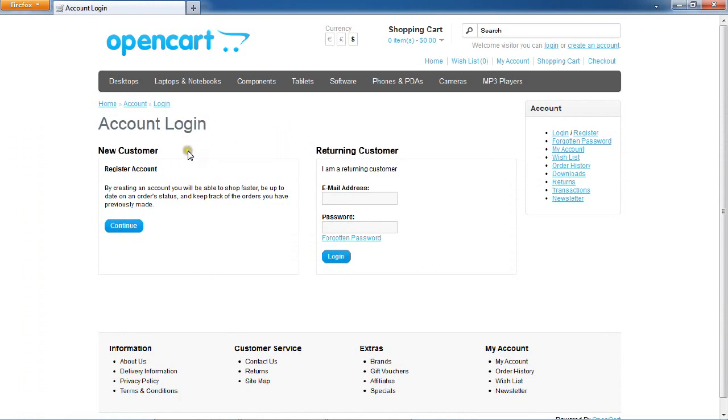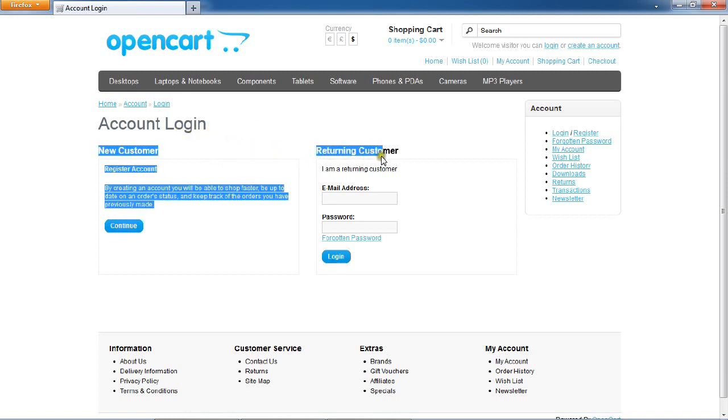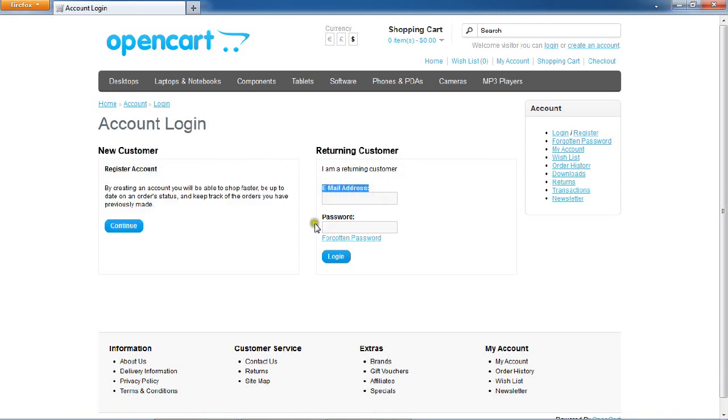Instead, you have to log in to know the details. For returning customers, you have to give your email address and password, then click login to see your product details.